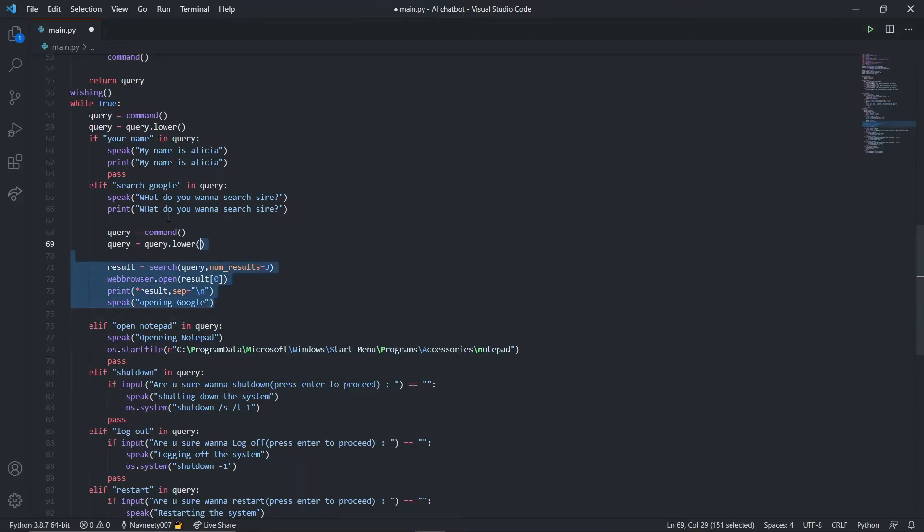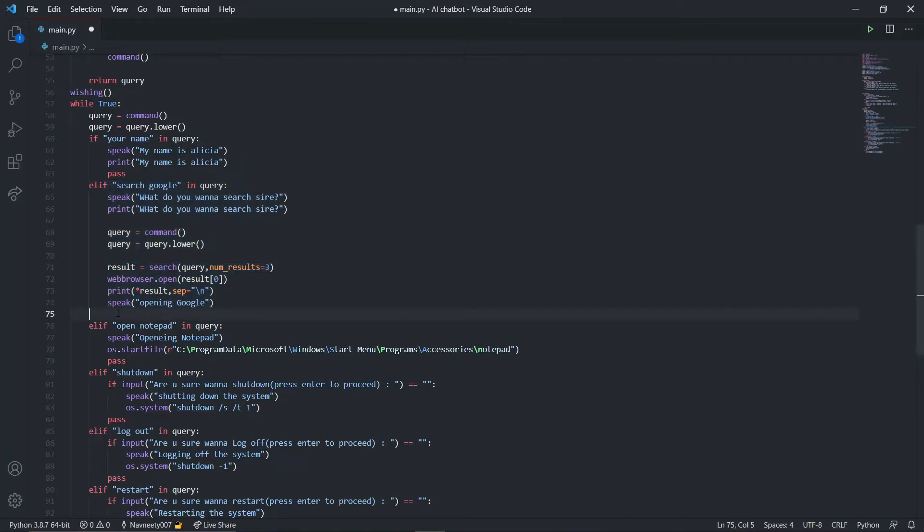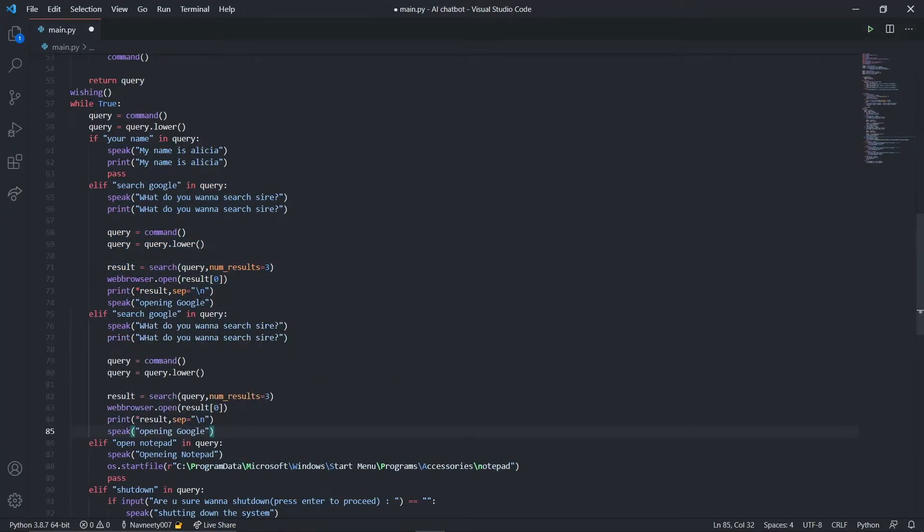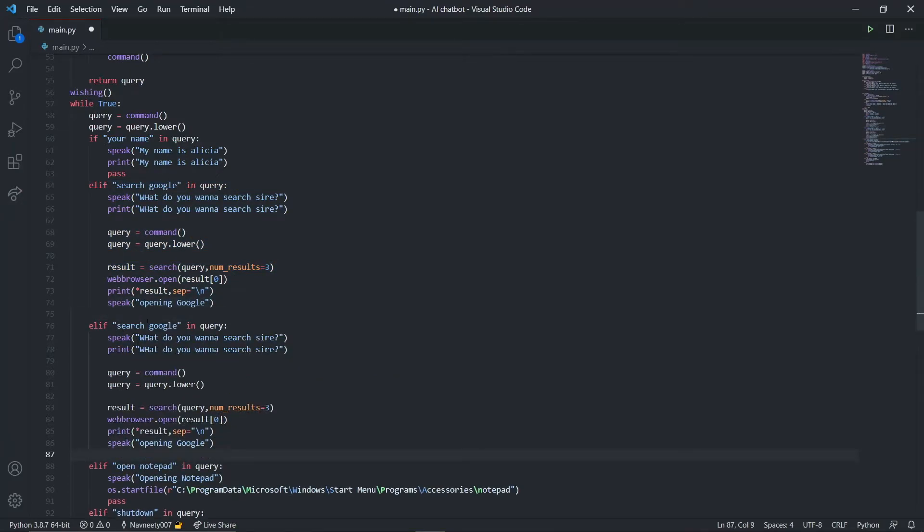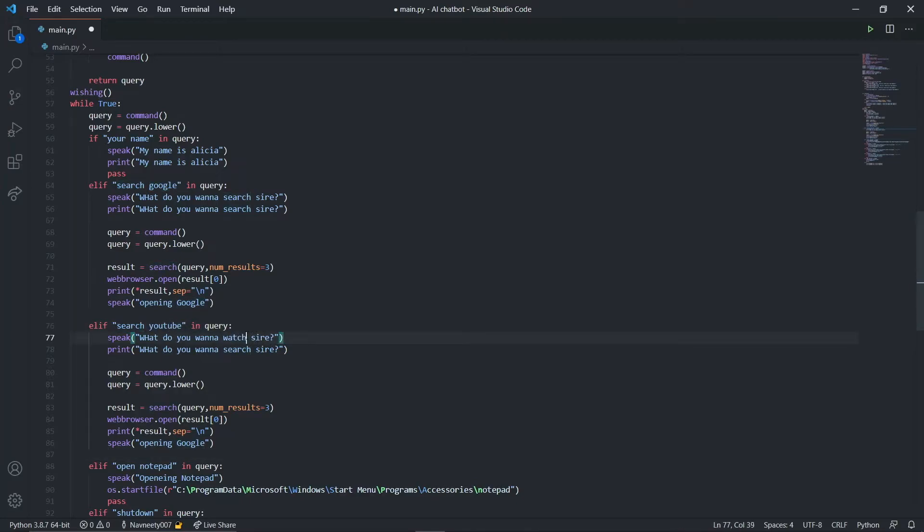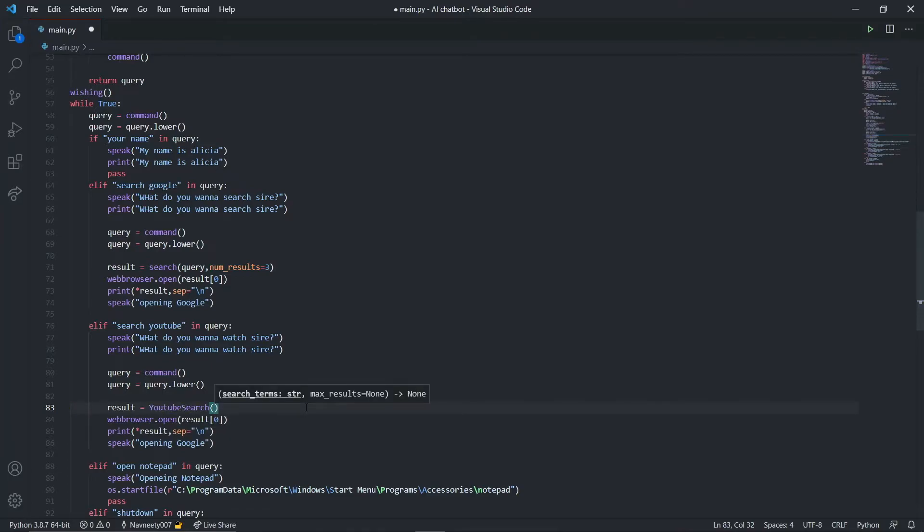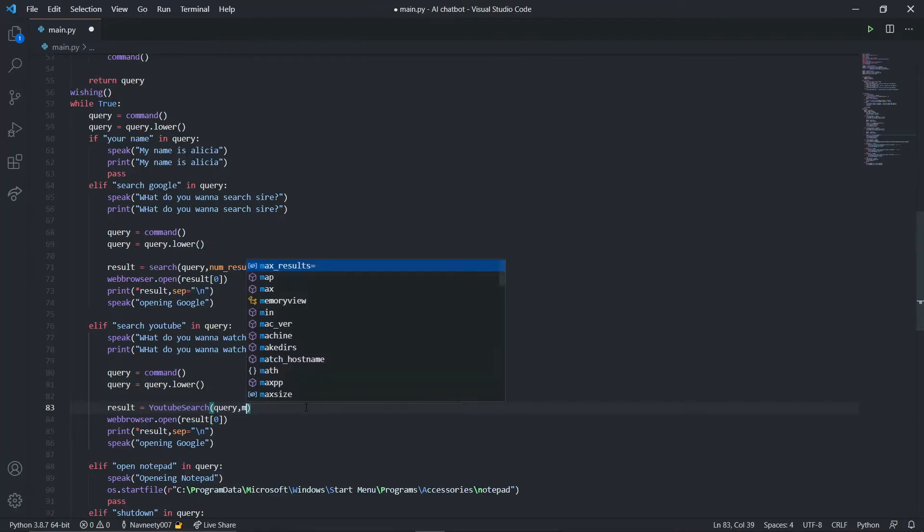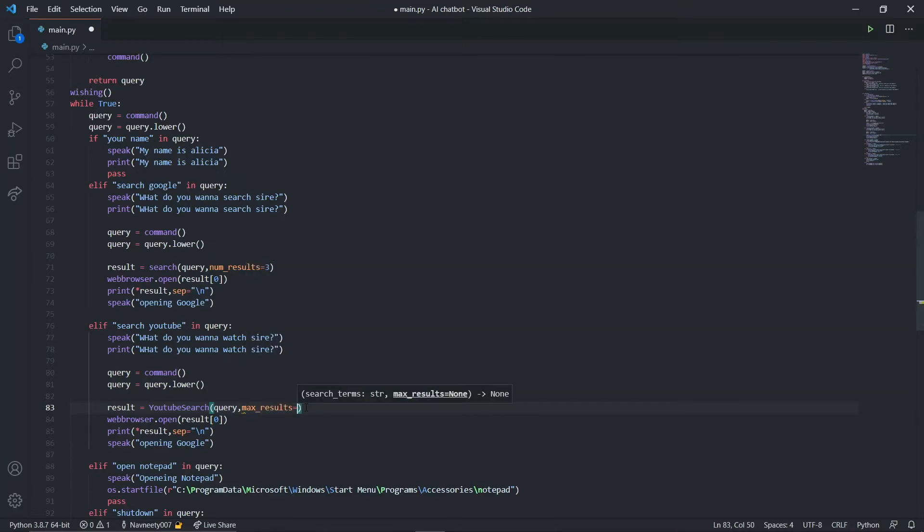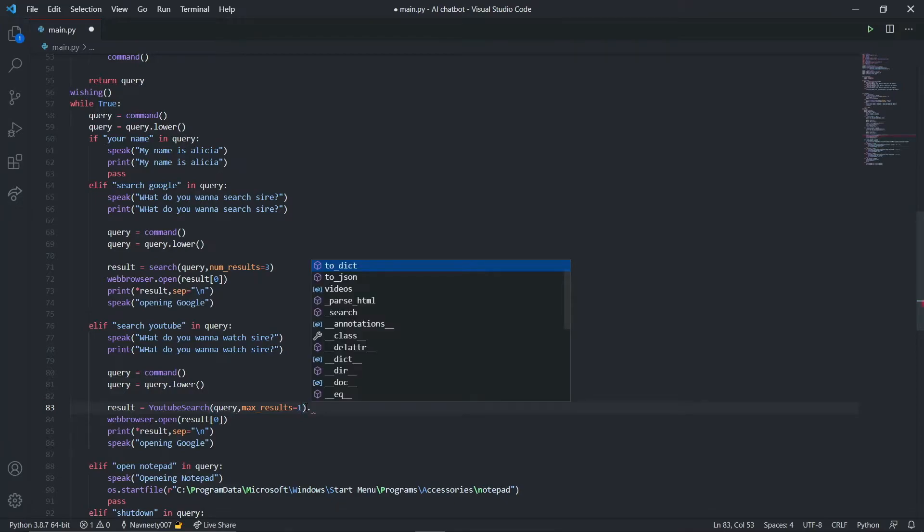I'm going to copy it and do exactly the same for YouTube - just a couple things will be different. I'm going to say YouTube and what do you want to watch sir. We'll use a different function which is youtube search, pass in my query as the search item, and set max results to one.